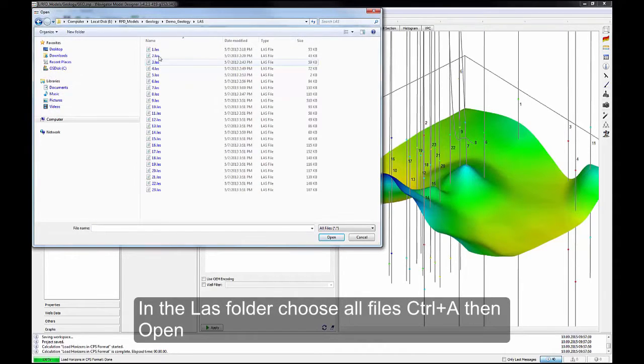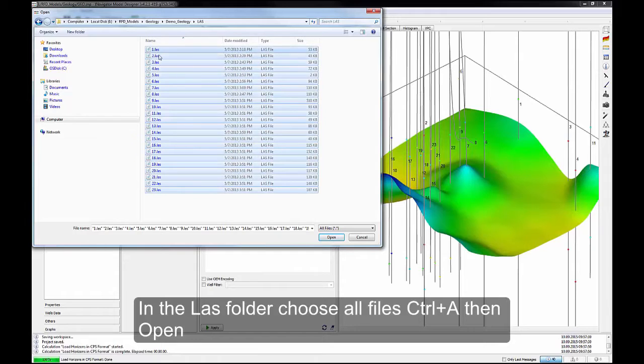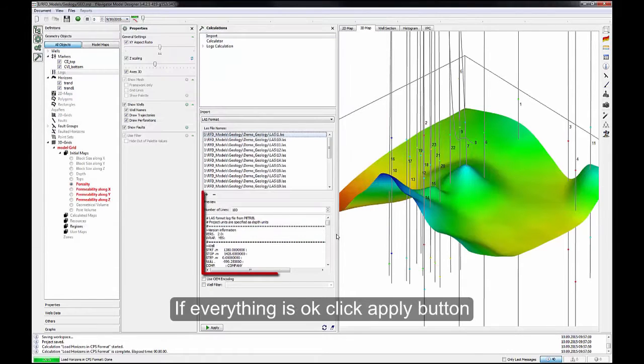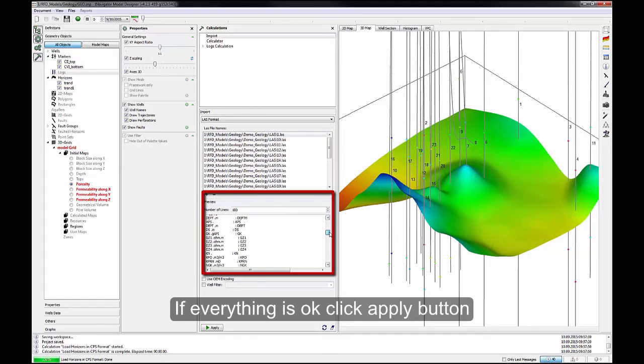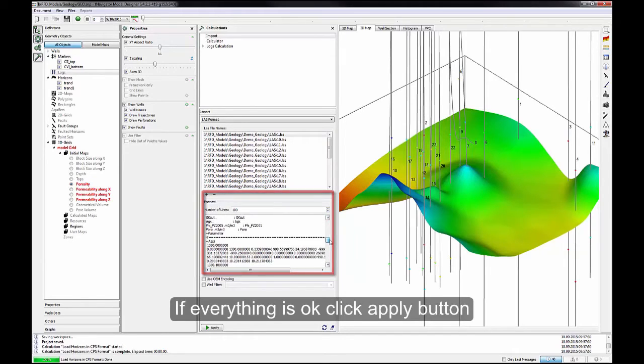In the LAS folder, choose All files, Control plus A, then Open. If everything is OK, click Apply button.